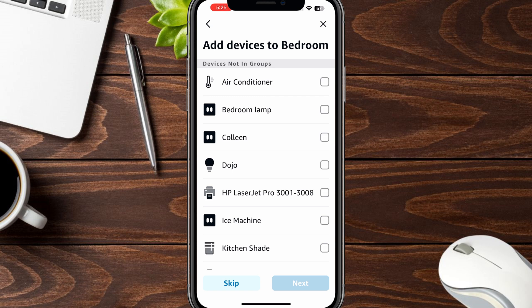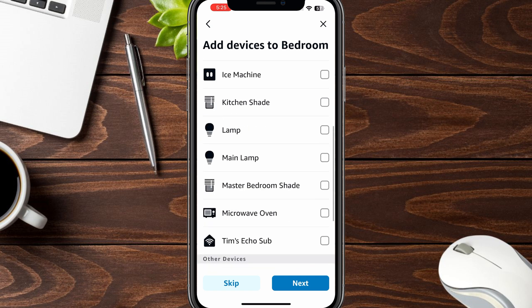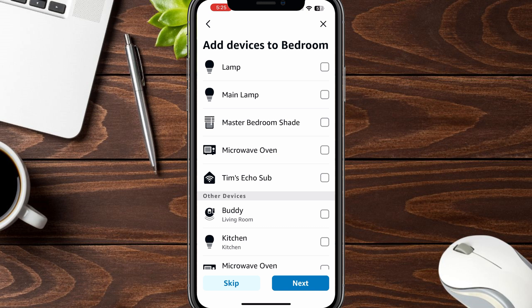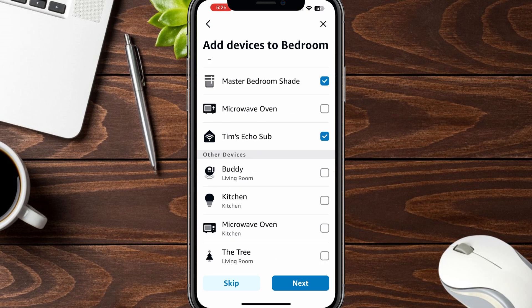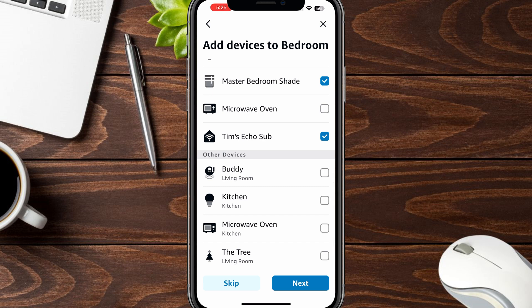So these aren't necessarily your multi-room music speakers yet. I have an air conditioner in my bedroom. Bedroom lamp is in the bedroom. Colleen is a lamp that I have in the bedroom. The Dojo I think is dead. The HP Legendary Pro I don't really want to associate here. Ice machine — no. Kitchen shade — no. Lamp is in the bedroom. Main lamp is also in the bedroom. Master Bedroom Shade is in the bedroom. Microwave oven — no. My Echo Sub is yes. It's interesting that if you own an Echo Sub, Amazon wants you to select that separately from your Echo speakers, which we'll look at next. Other devices — that's my vacuum. And that's my kitchen light, so that's not applicable. Tree is my Christmas tree during Christmas time.